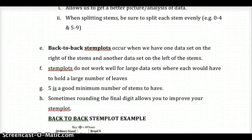Back-to-back stem plots are used when we have two sets of data, and they're a good way of comparing distributions. The place values go in the middle, with one set of data on the right and a second set on the left. The stem plot on the left has numbers going from least to greatest from right to left, whereas on the right side it goes from least to greatest from left to right. Let's take a look at what that means.